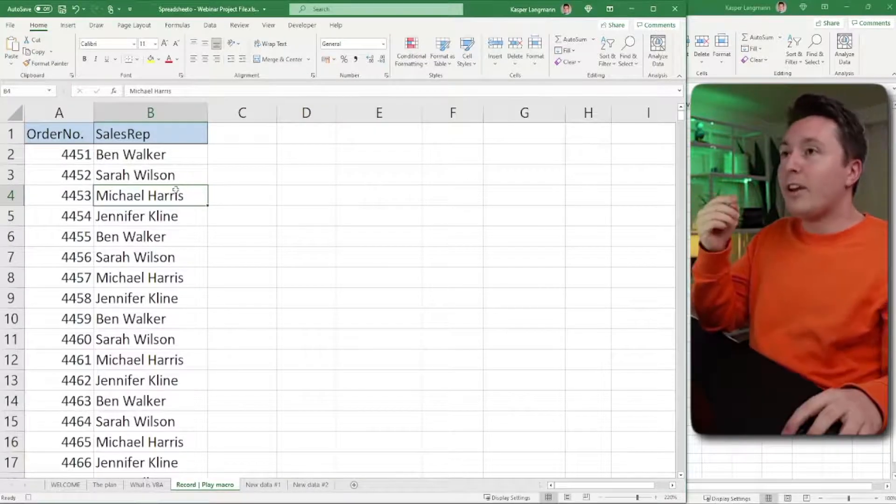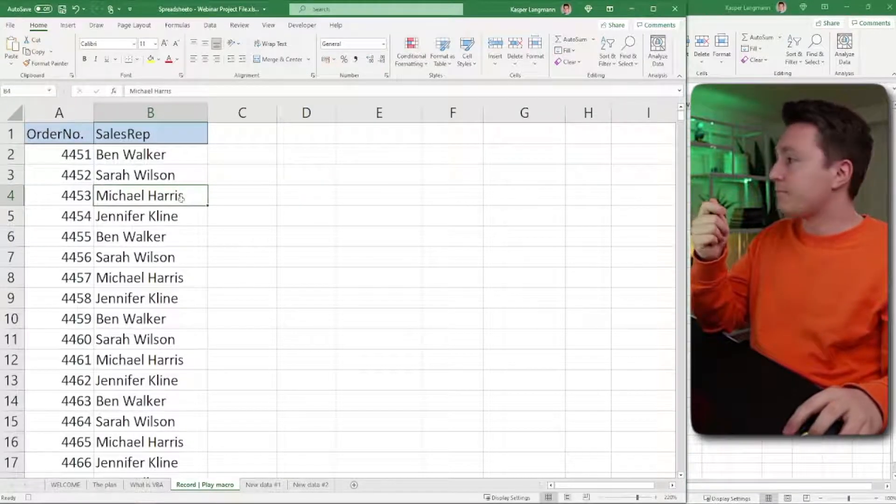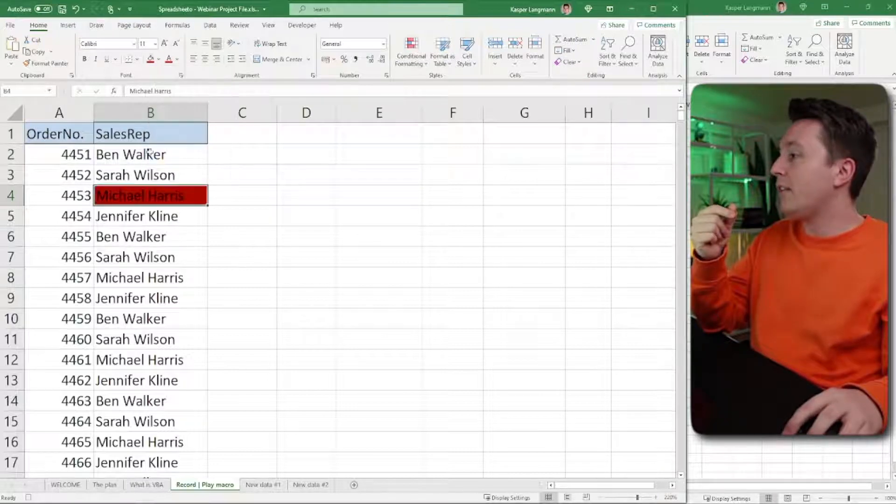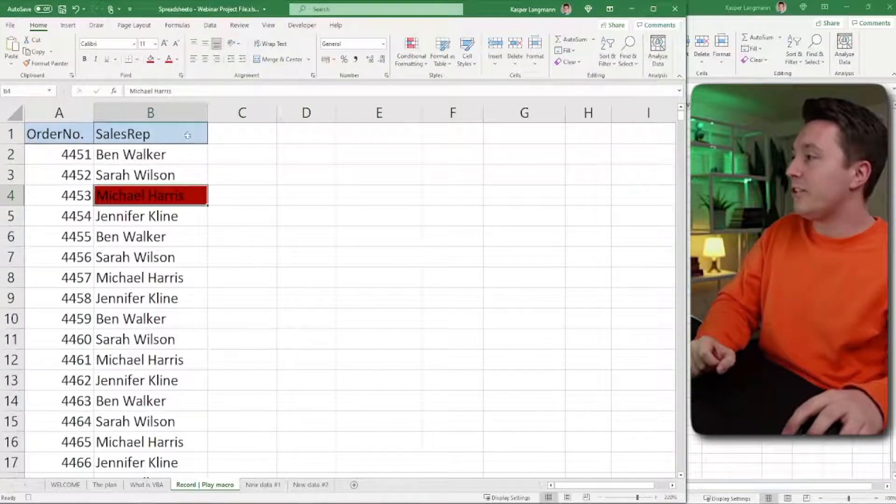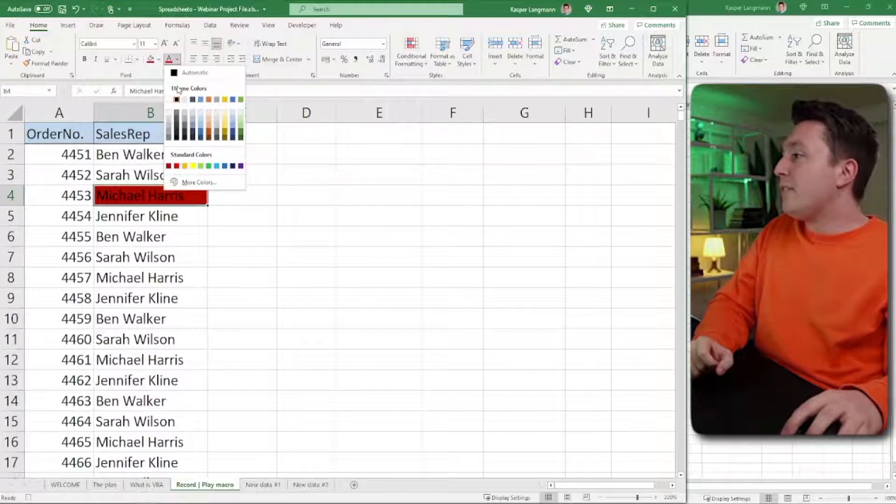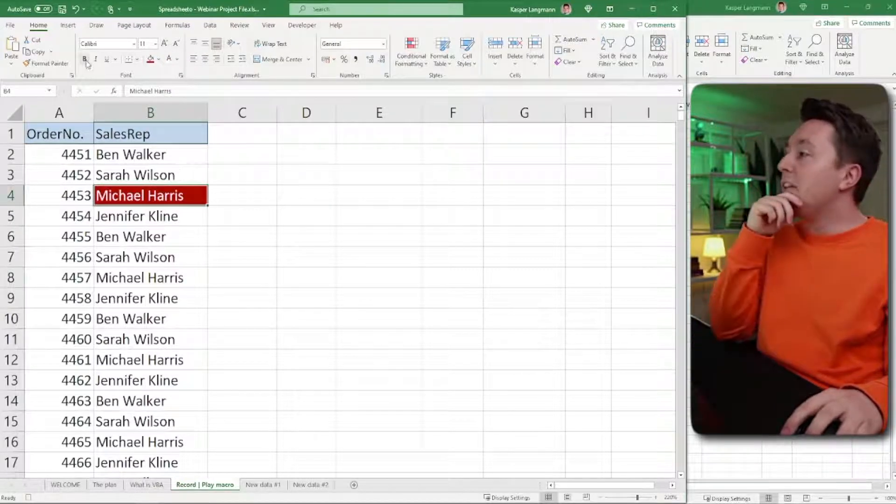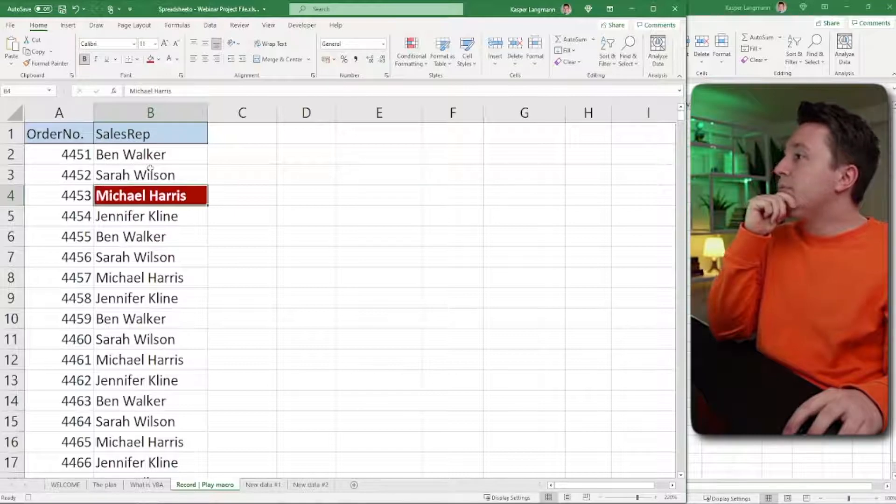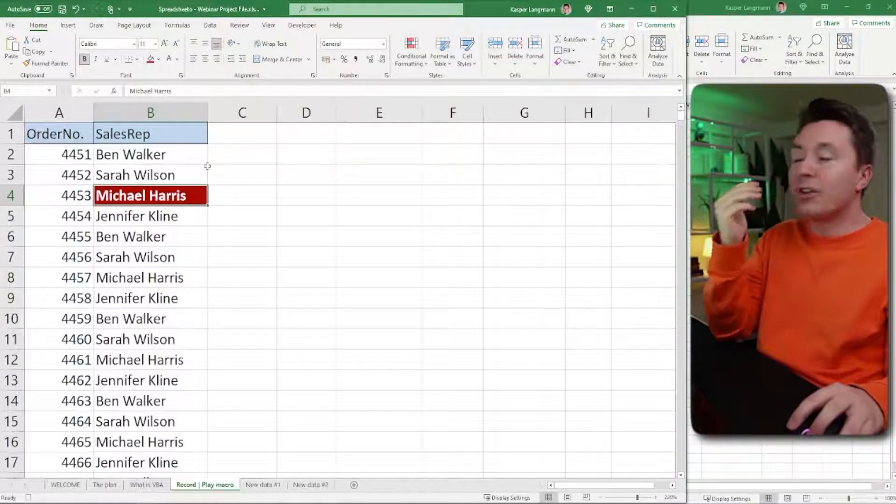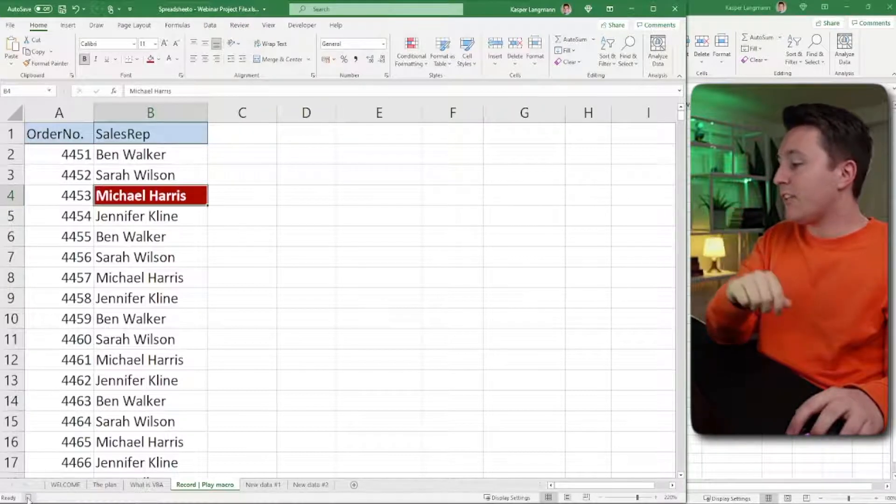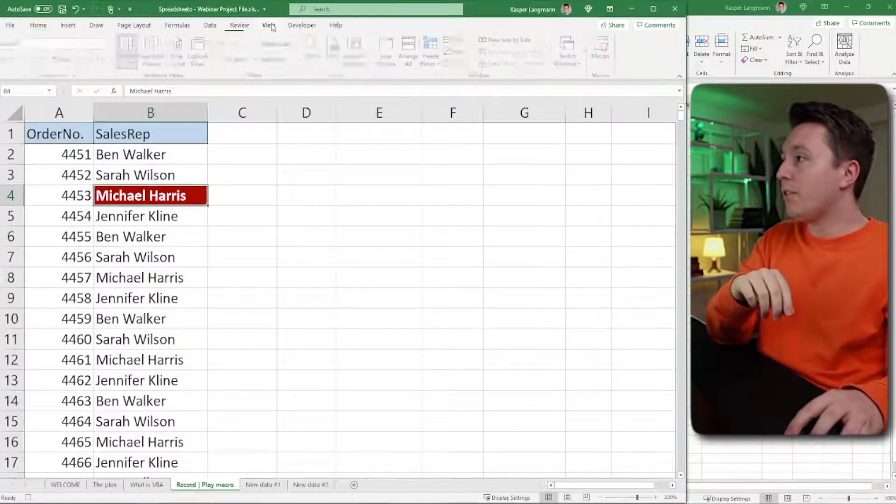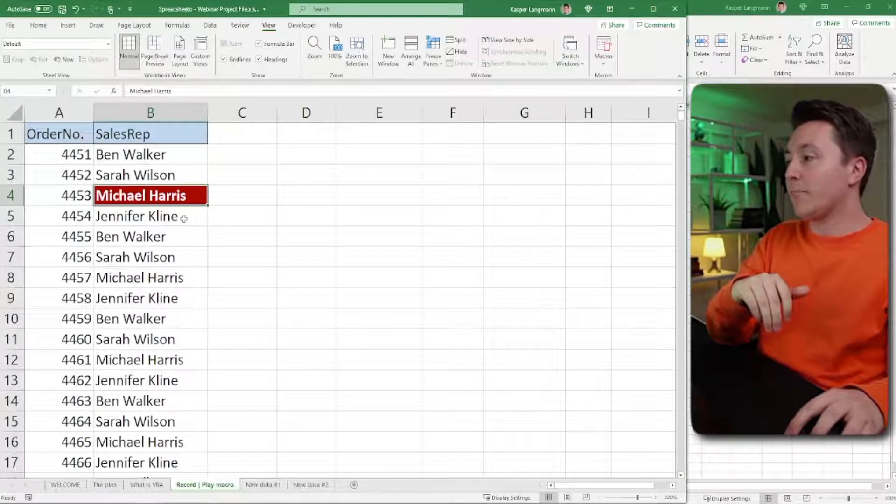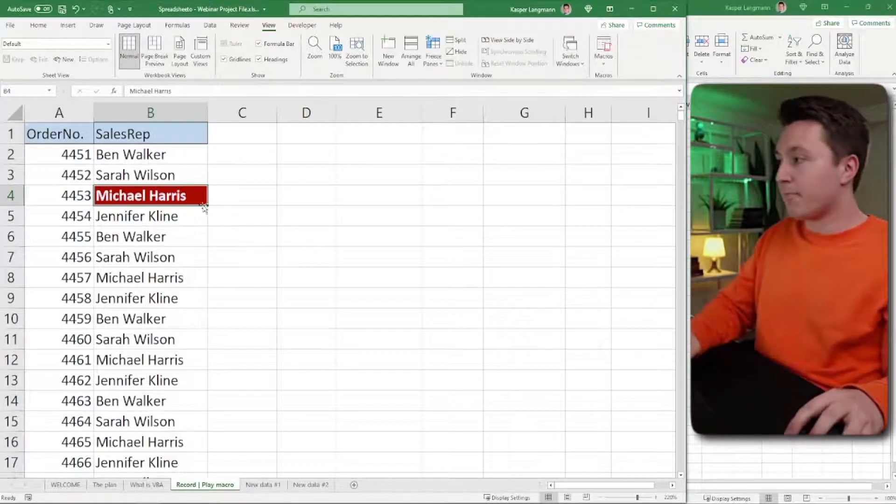So here, I want to apply some formatting. Let's go up here and hit this. Change the cell color into this. And maybe change the font color into this. Let's make it bold too. And yeah, that's about it. I'm going to stop the recording now. I can click this button right here. Or go to the View tab again into Macros and hit Stop Recording. And now the macro is recorded.